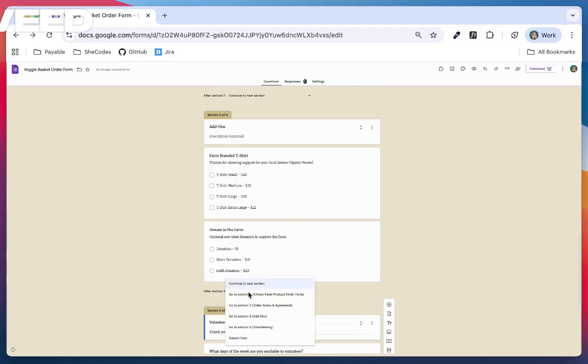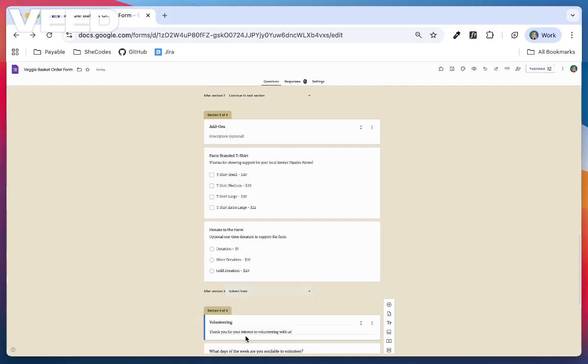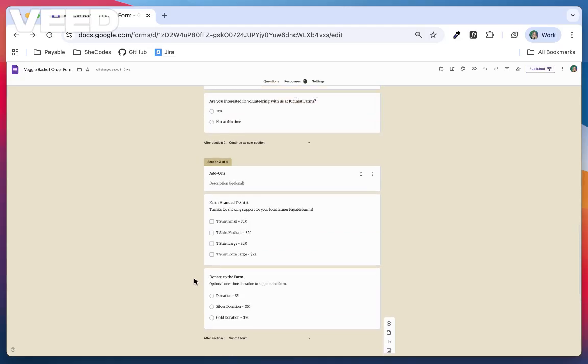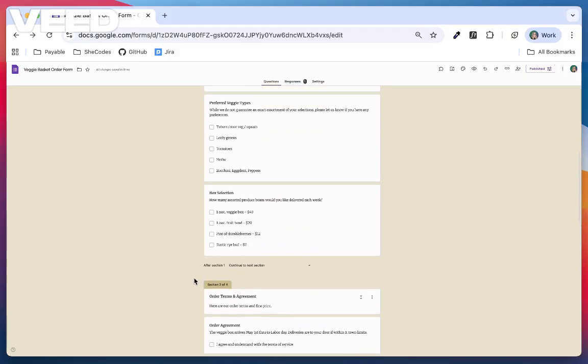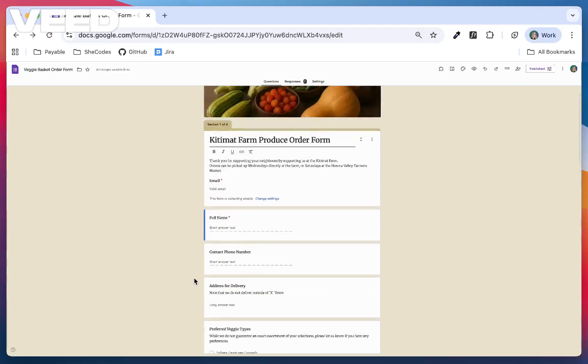So to recap, sections make your form more organized. Skip logic makes your form smarter by creating custom paths. Together they turn a plain form into an interactive experience that saves time and feels personalized for each user.